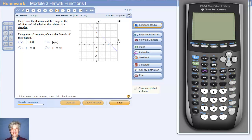Hi, this is your math professor Barbara Rademacher and now we're going to look at functions and relations in terms of graphs.